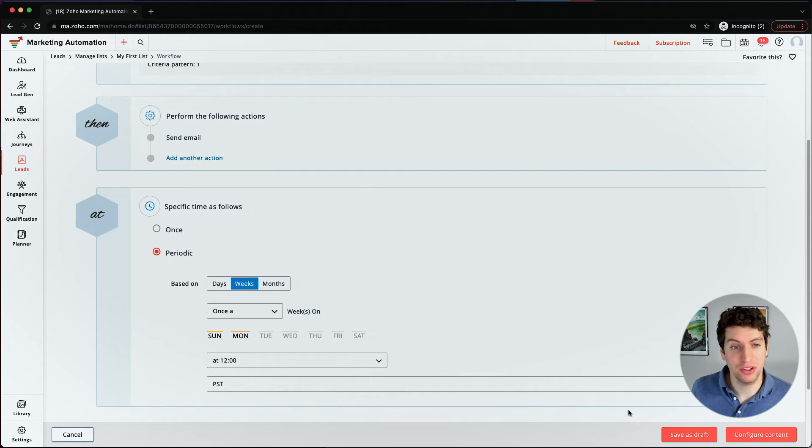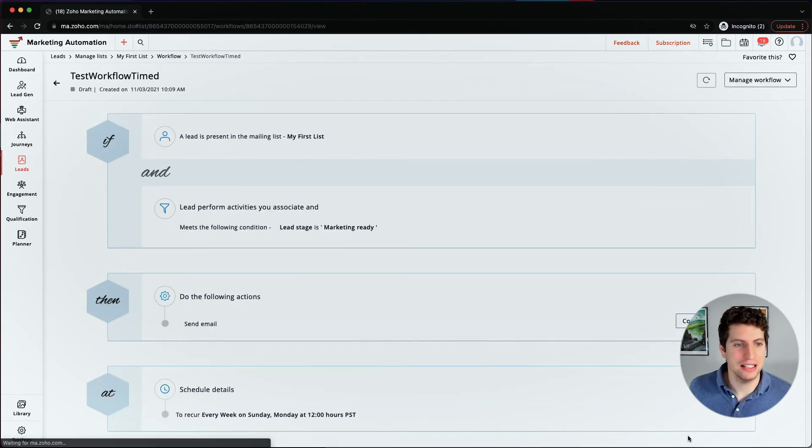So I'm just going to save as a draft. So you can see what that looks like. And that's as simple as it is. So these workflows are fairly basic, they're pretty straightforward.